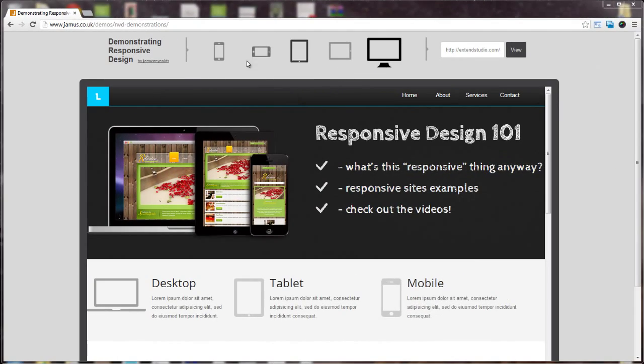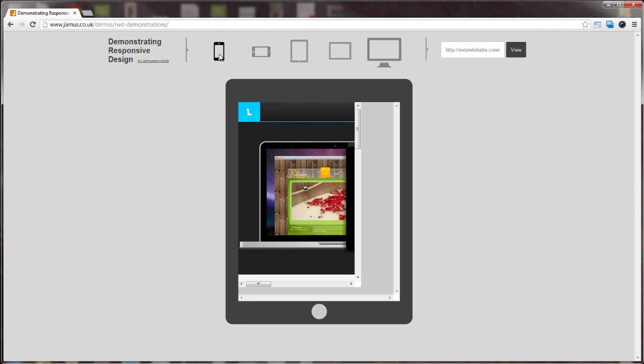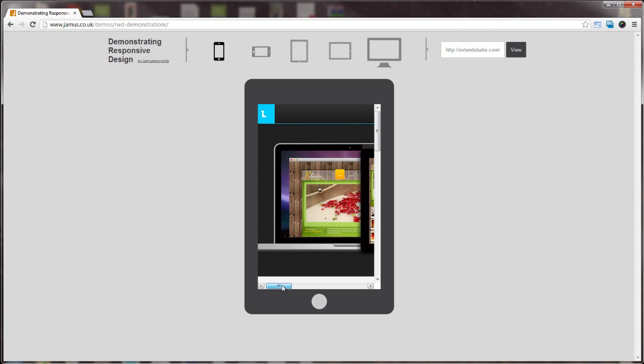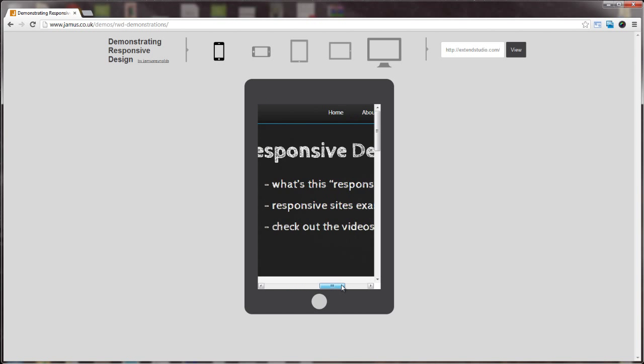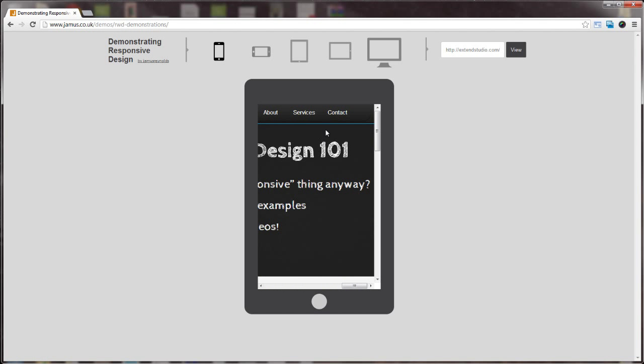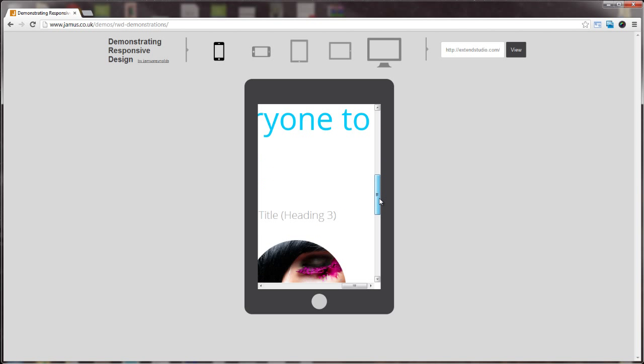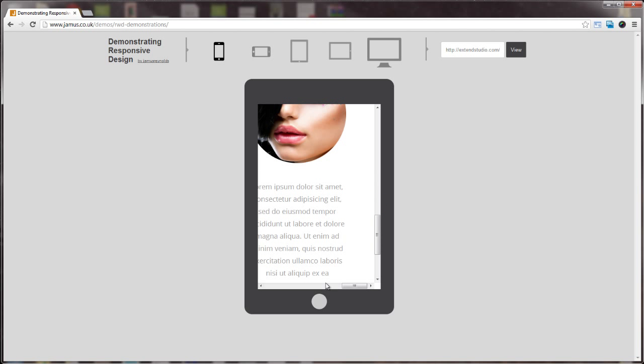For example, when you access a classic web page from a tablet or mobile device, text, images, and other elements are too small to read or see without zooming in.